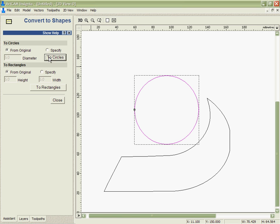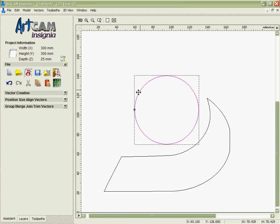I'm going to say from the original to a circle, and you can see that's automatically generated a circle that is as close to the original size as we can.